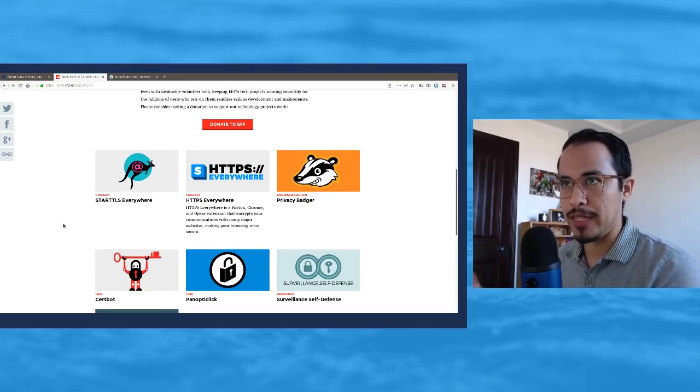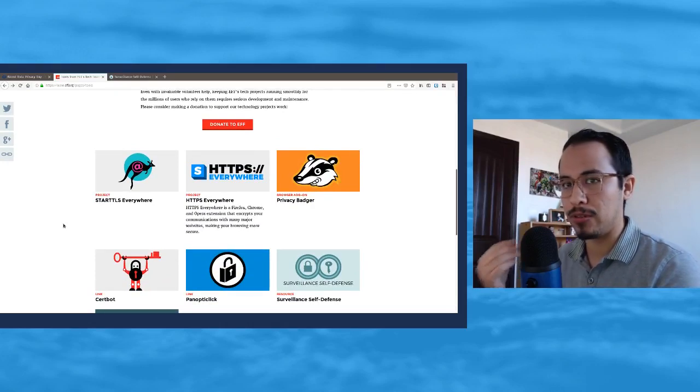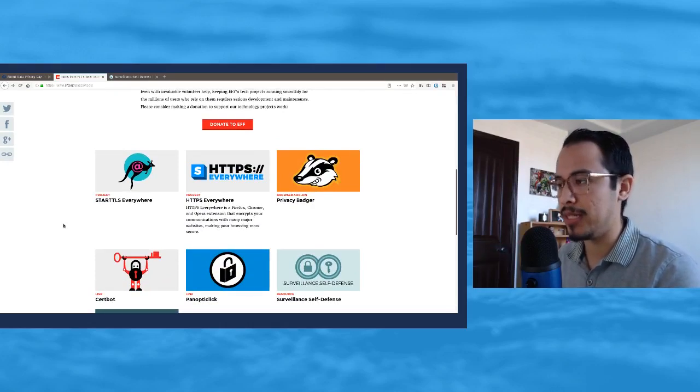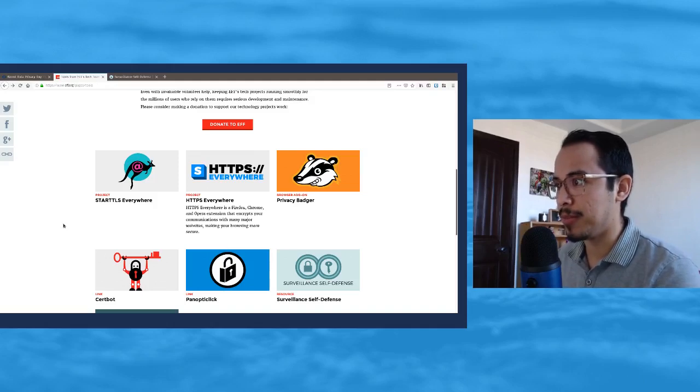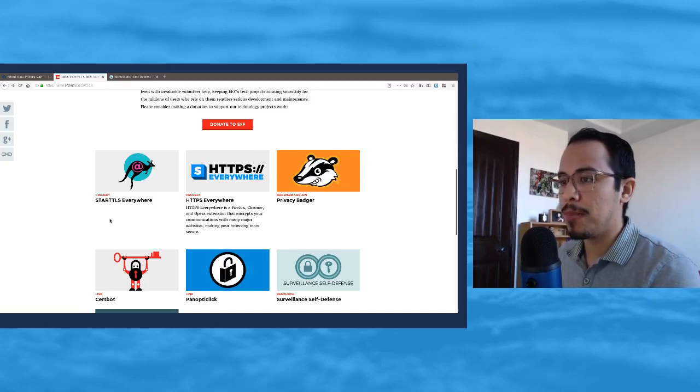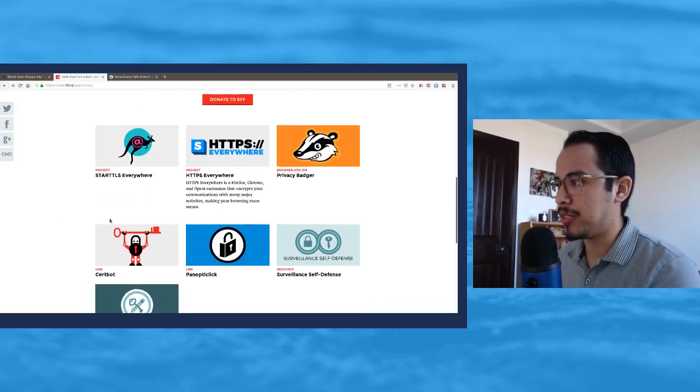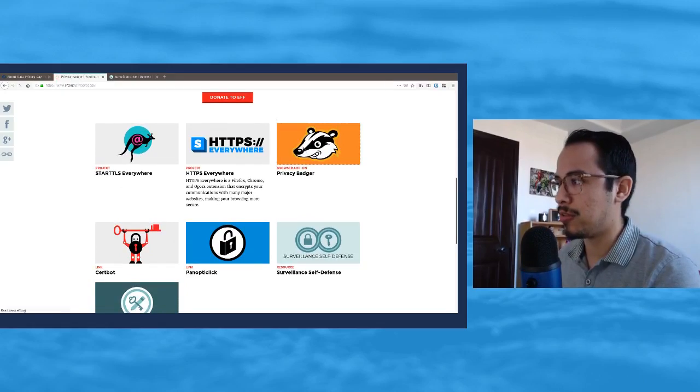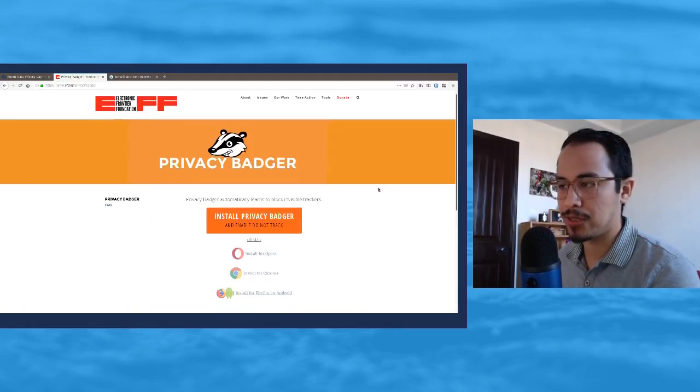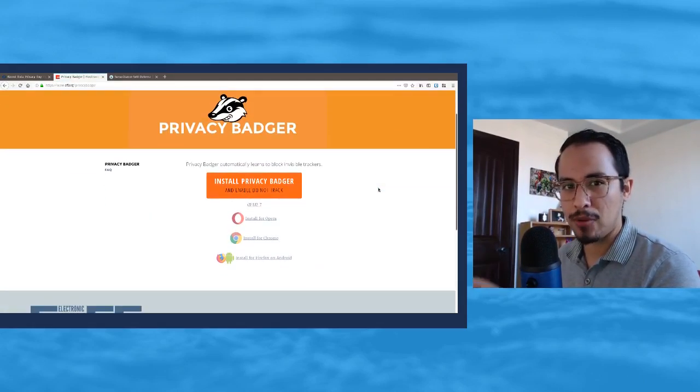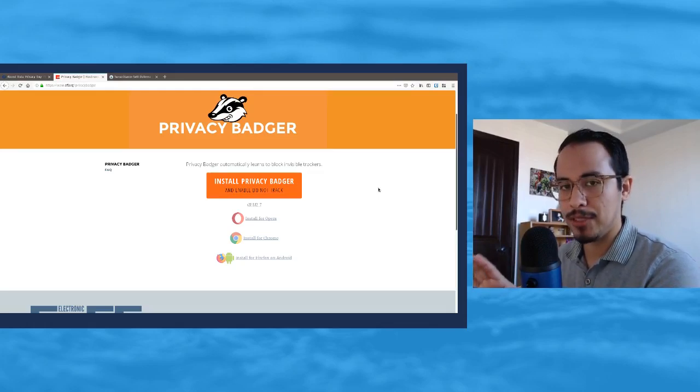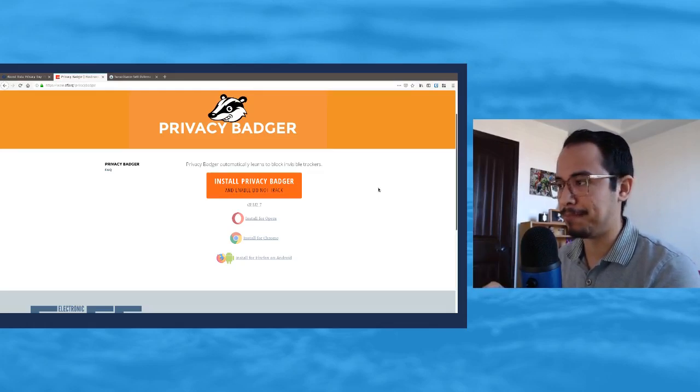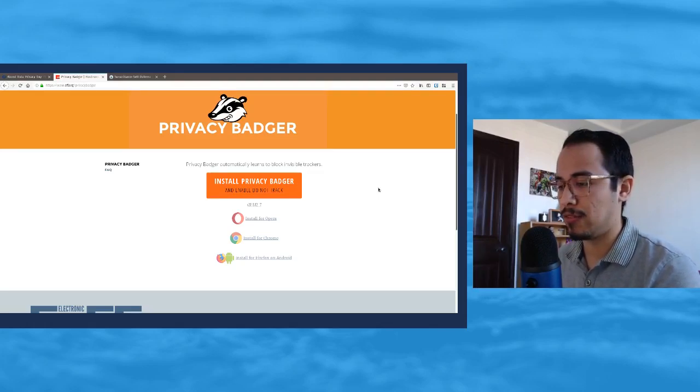One of the biggest ones that a lot of people tend to use is their little browser add-on here, the Privacy Badger. It helps stop or prevent tracking from, for example, Facebook.